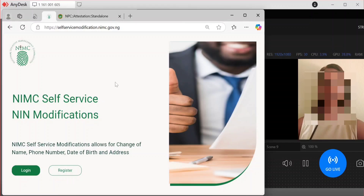A lot of people have issues with a NIN that needs modification. This applies to people who are already 16 and above — these are the people whose NIN you can modify. And I want to show you that you can use your laptop to do this.